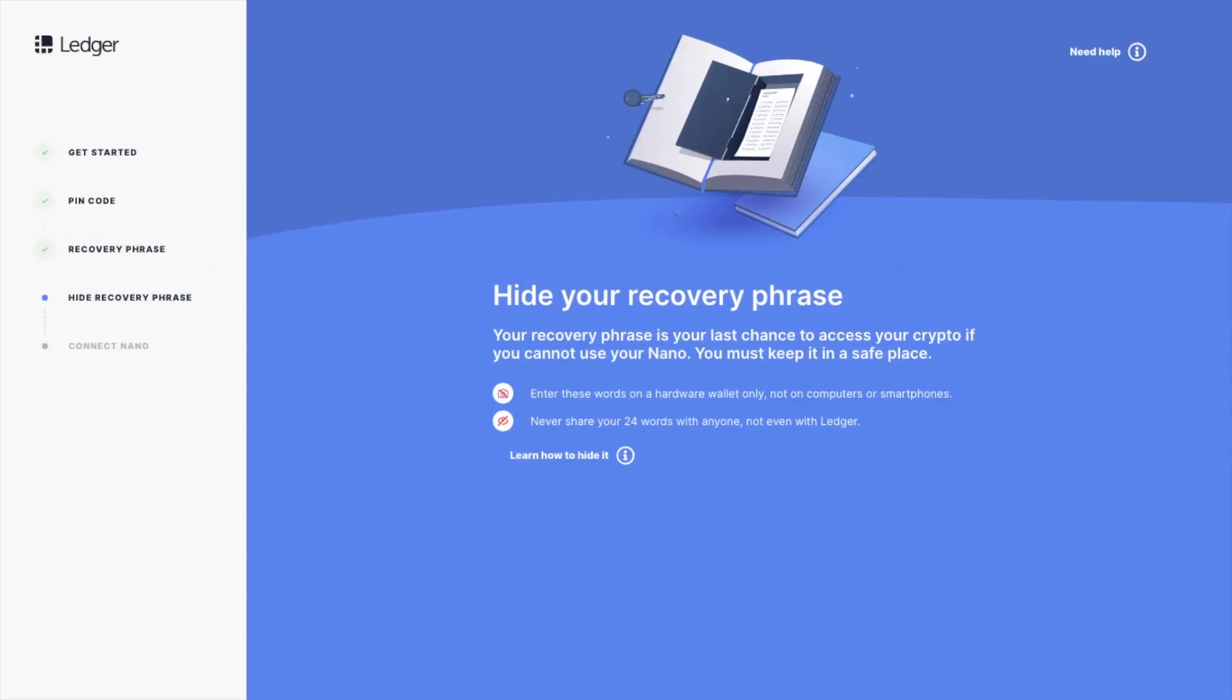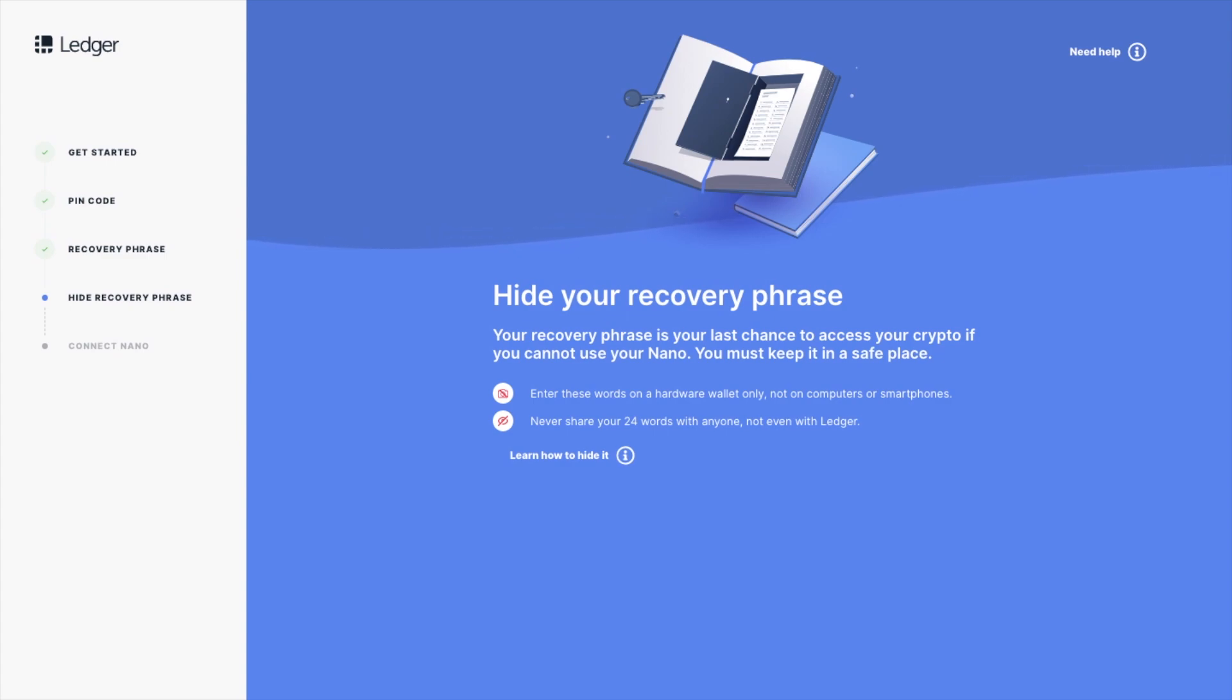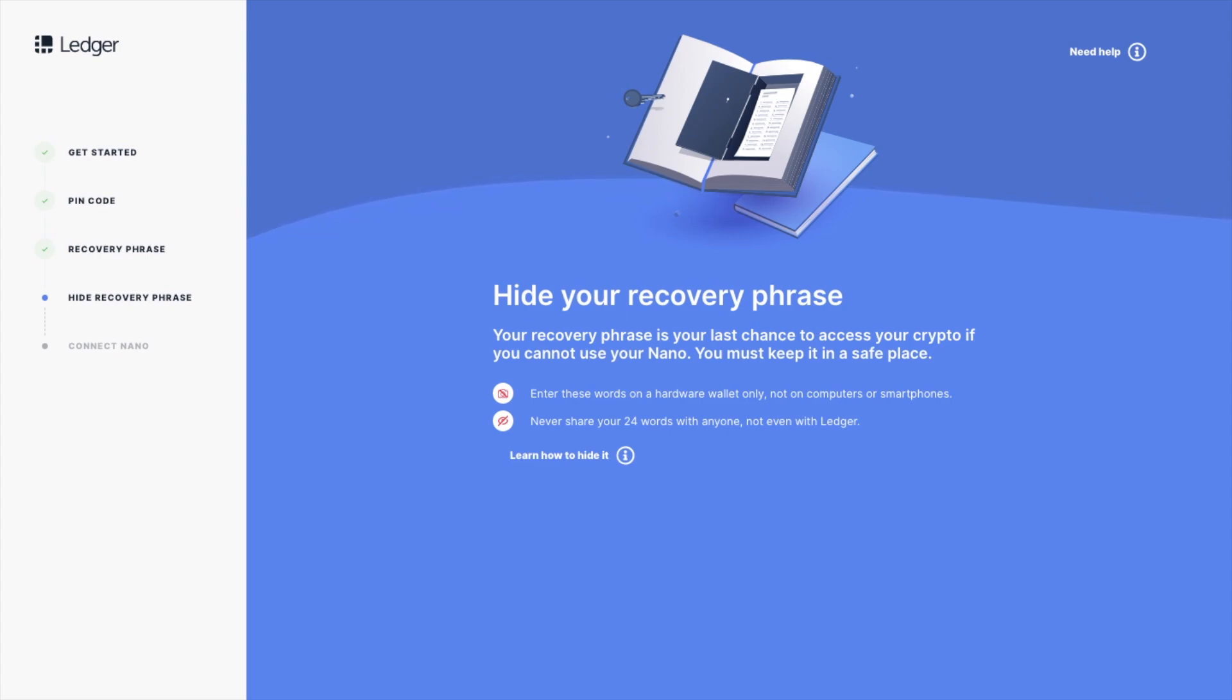Now that you've got that 24 word recovery phrase, you'll need to keep that somewhere really safe. If someone gets access to these words, they then have full control and access over your crypto. Also consider breaking up the words into several pieces of paper and keep them in different locations. In this way, when you then bring the words together, they then form your 24 word recovery phrase.